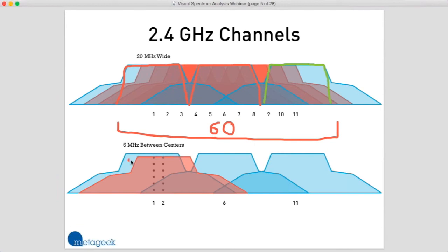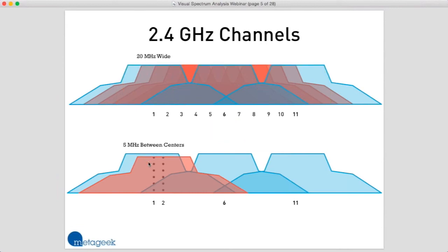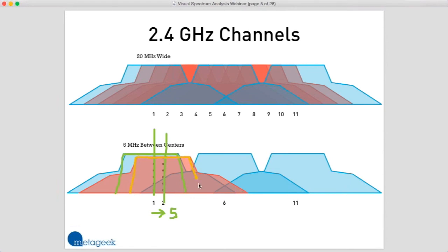Why do they overlap? When we look at how the channels are laid out, channel 1 is 20 megahertz wide. To find channel 2, we go up 5 megahertz from the center of channel 1. If we draw a box to show where channel 2 is, we can see that it partially overlaps channel 1 by about 75% — and that is really, really bad. We want to avoid that at all costs.